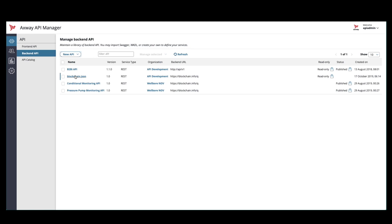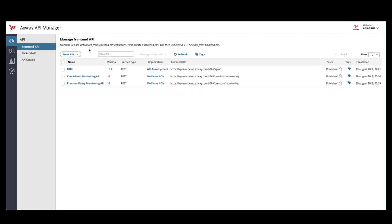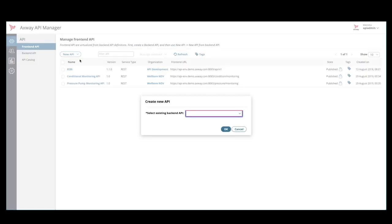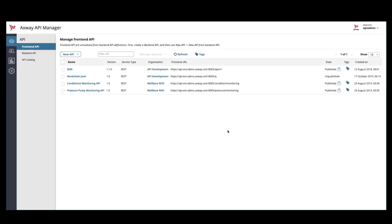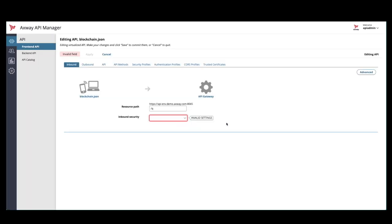The next step is to virtualize that API. We'll create a new frontend API from the backend API we just imported. And, there it is. Now, we have a few configuration parameters to set.